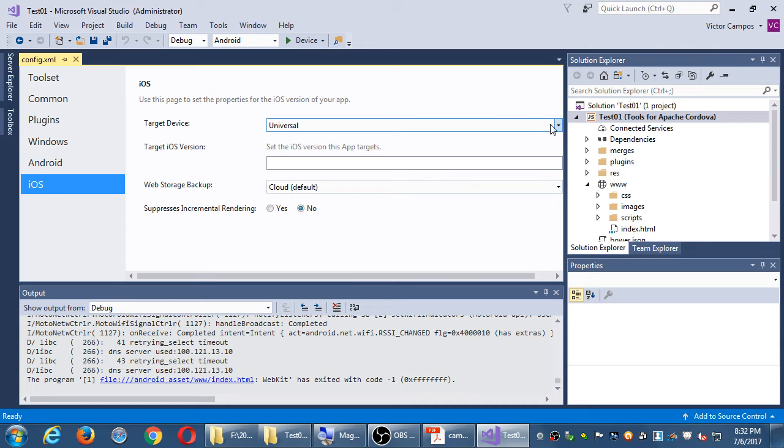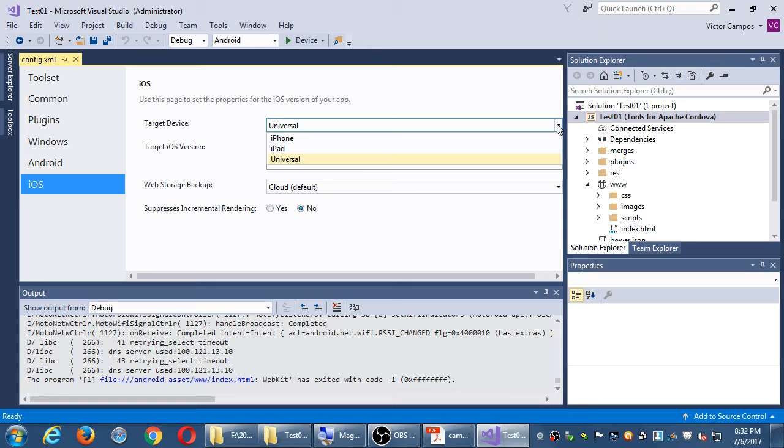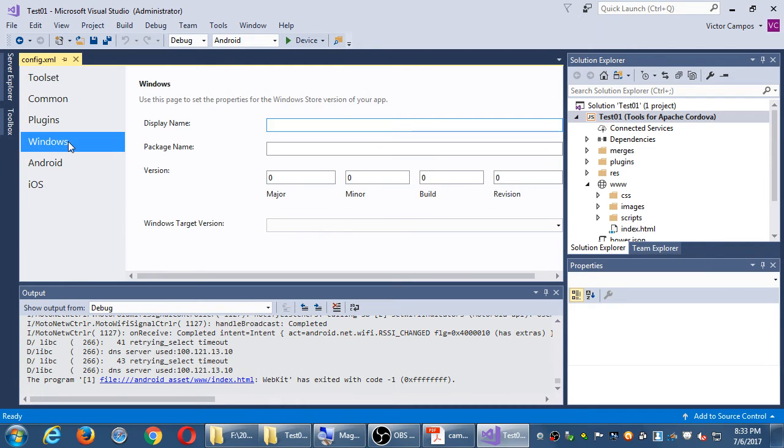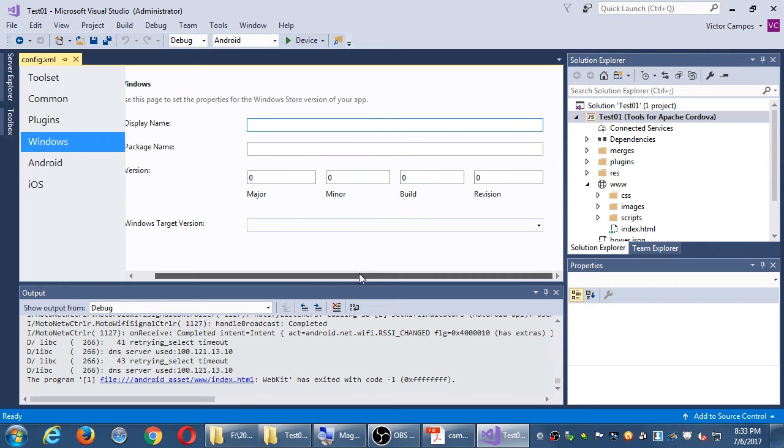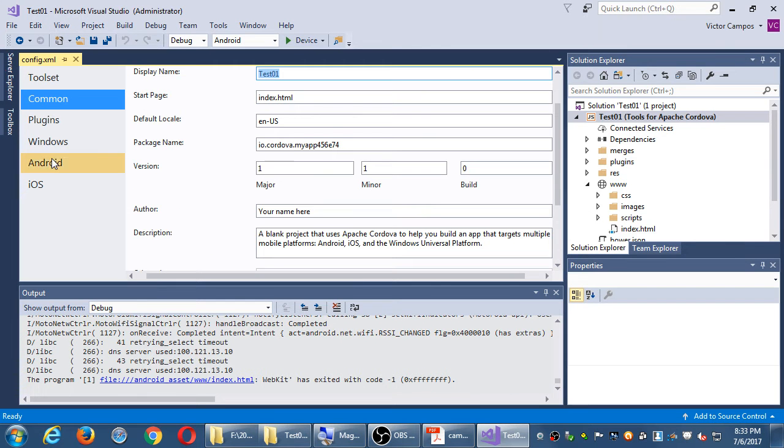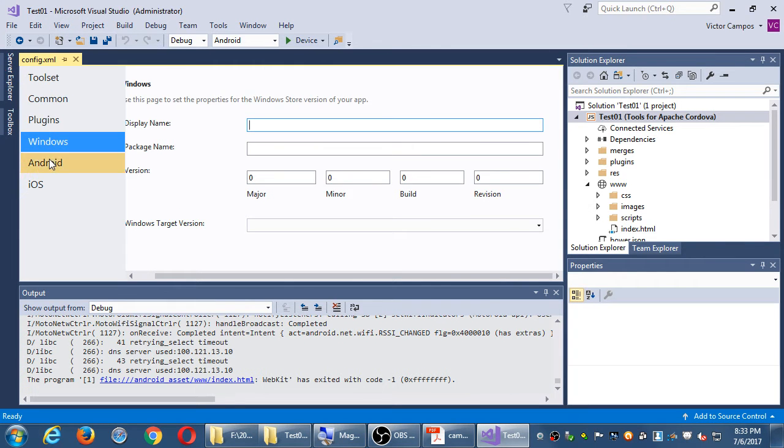iOS, we can target. Is our app going to target iPads or iPhones or both? Is our storage going to, if we store stuff in our app, will it also store in the cloud or not? And then on Windows, different version numbers. What version of Windows are we targeting? So this config.xml file, I'm going to change various aspects of it as time goes on.